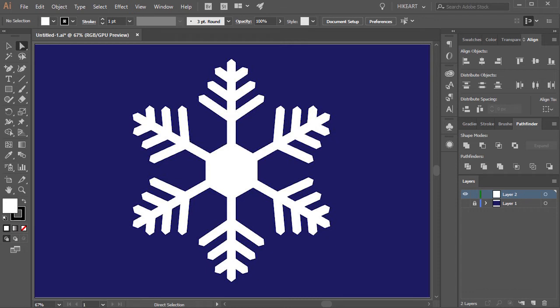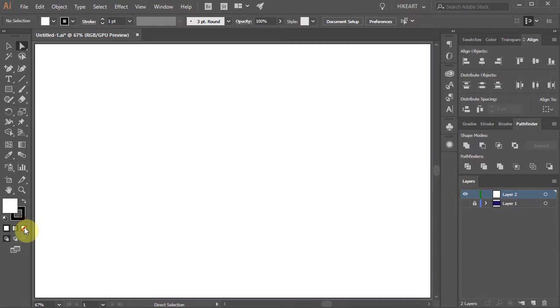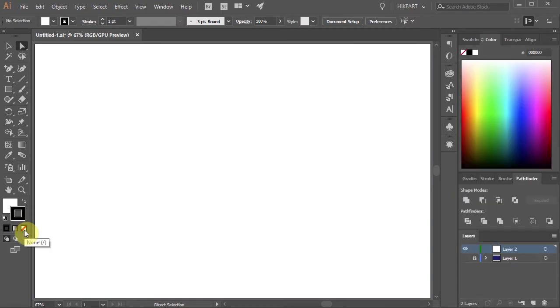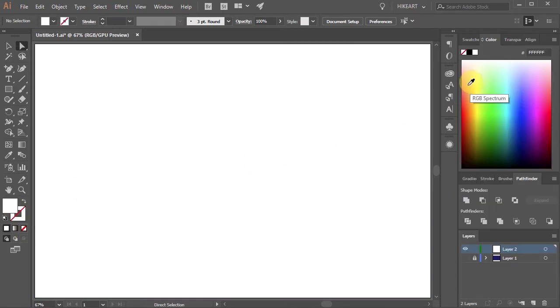Hello, today I'm going to show you how to draw this simple snowflake. First open a new document, get rid of the stroke and change the fill to a different color.